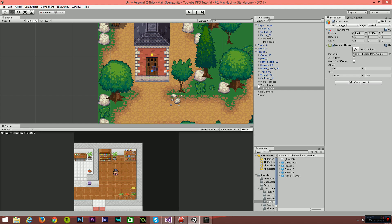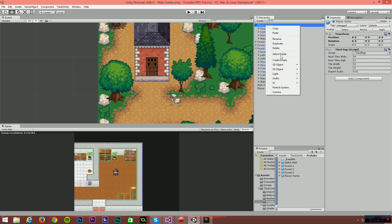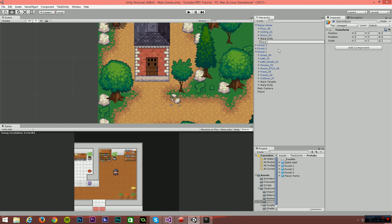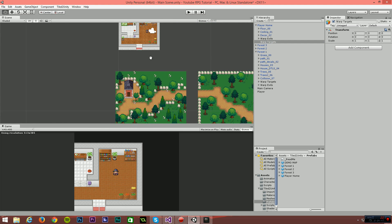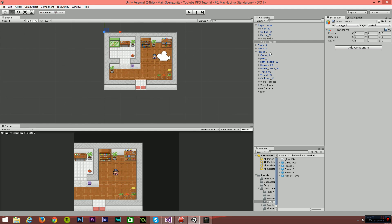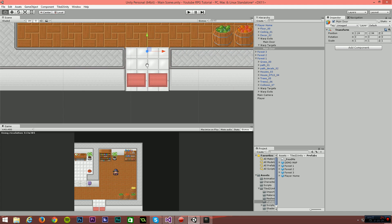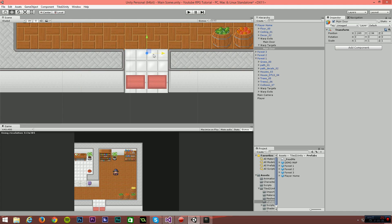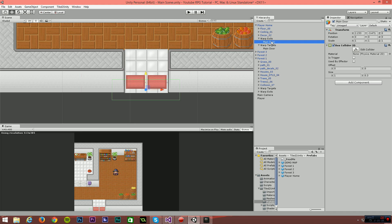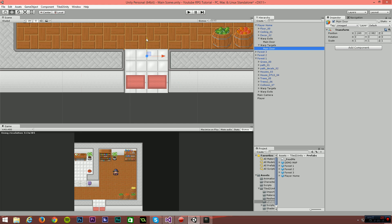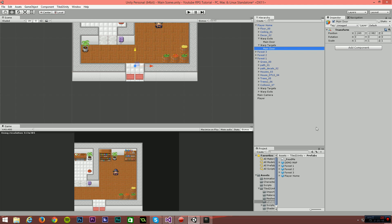So the player will hit that object, trigger the collision event from within our scripts, and then it goes and finds the appropriate target. Within Player Home I'm going to create an empty called 'Warp Targets', then create an empty underneath and call it 'Main Door'. Move and position that so it's in the middle of the two tiles. Also make sure the player doesn't collide with the exit when they land on this entrance.